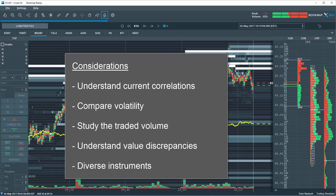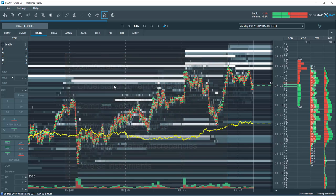If you select to overlay more than one instrument, consider selecting diverse instruments. For example, an interest rate instrument, a stock index, a commodity, or a financial future.